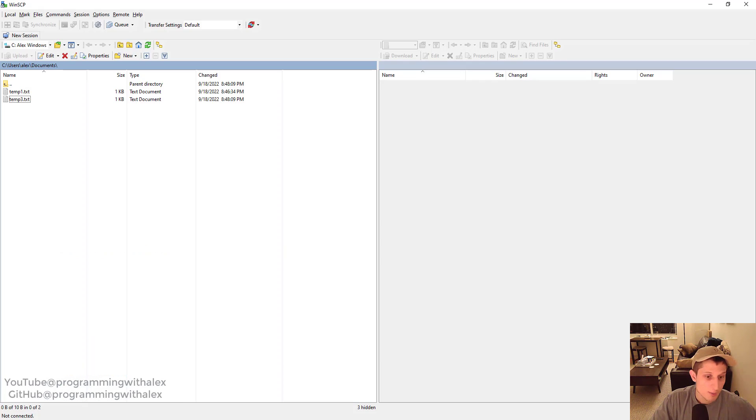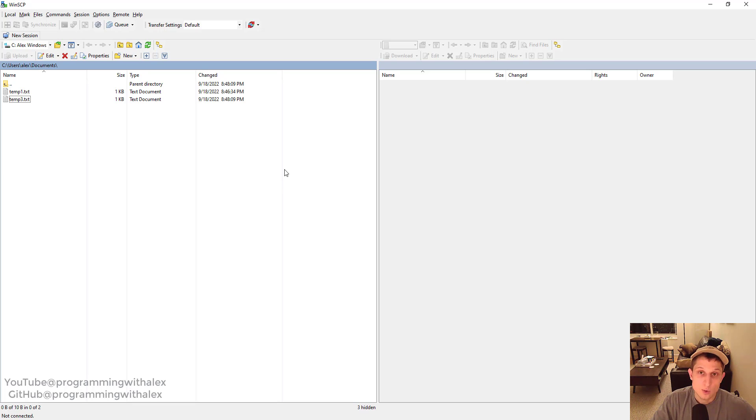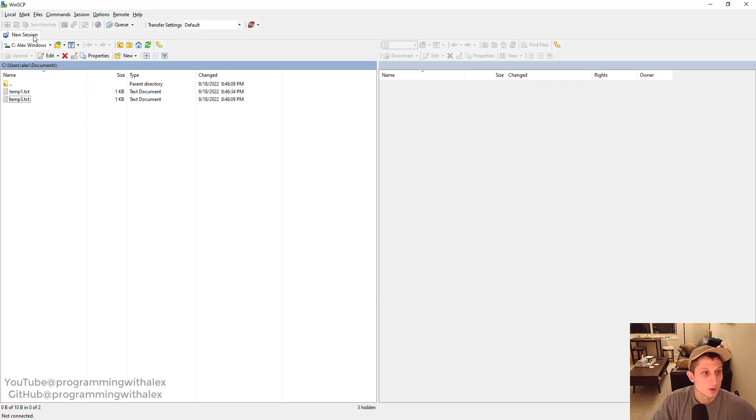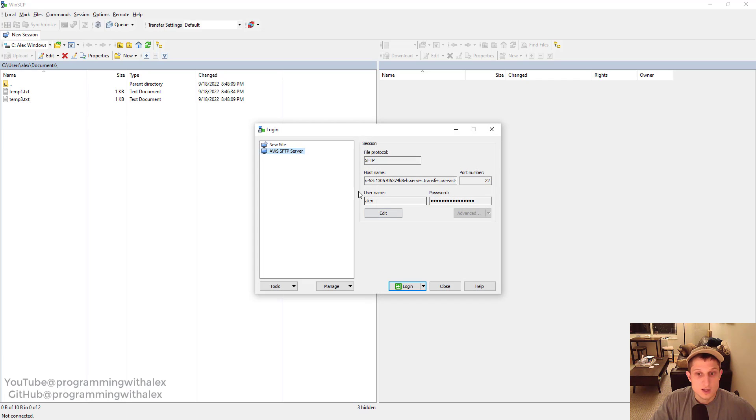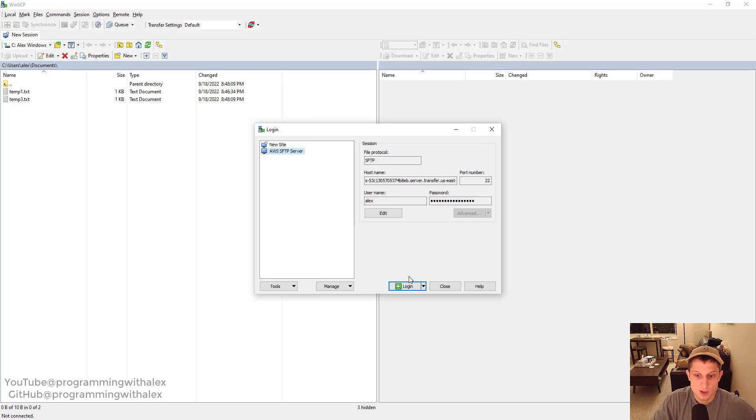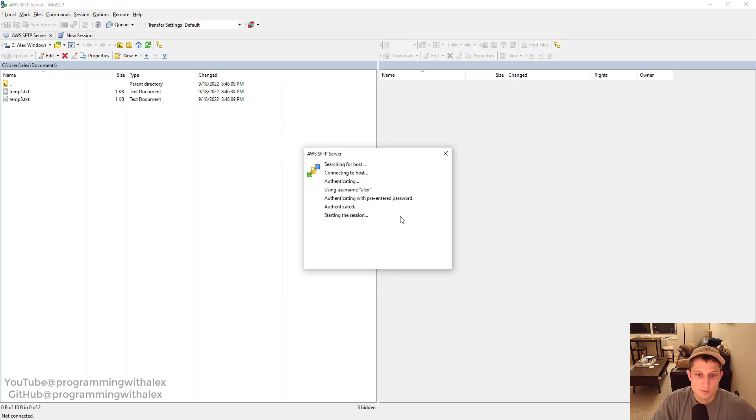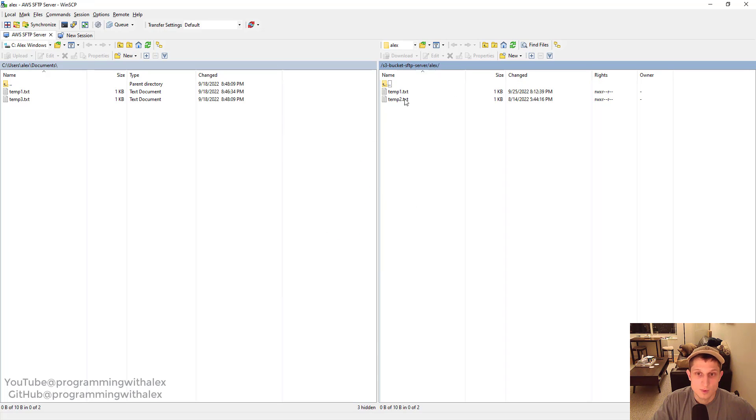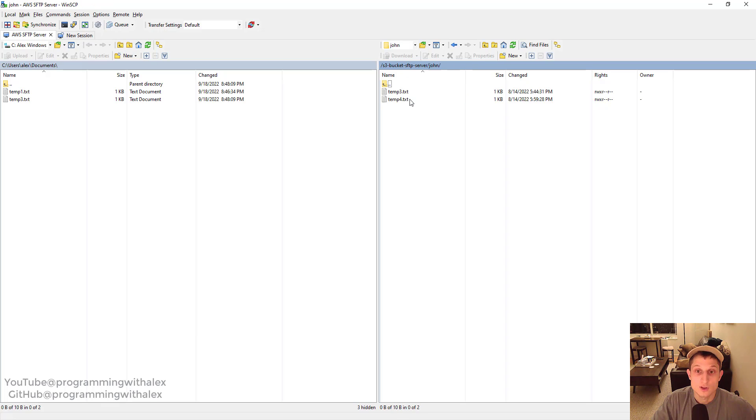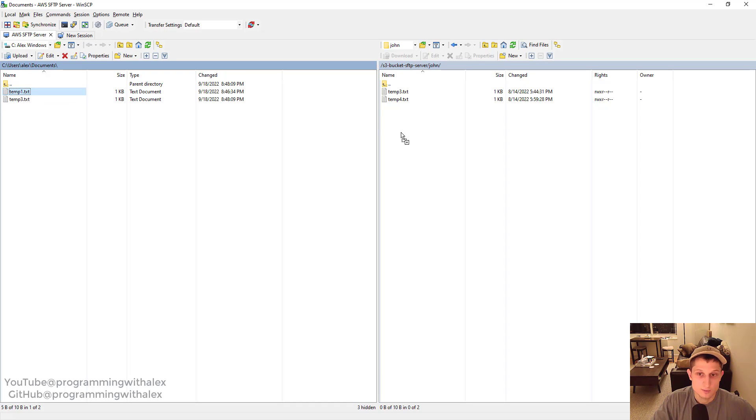Now what we can do is we can actually test this. So I'm on Windows. I'm going to use WinSCP. You can use Core FTP, FileZilla, whatever you want, any kind of FTP client. I'm going to click new session. I'm going to connect to the SFTP server that we created earlier in the video series. So I'm just going to go ahead and click login. Great. We're in. Then we'll click into the John folder. I'm going to add a file right here.